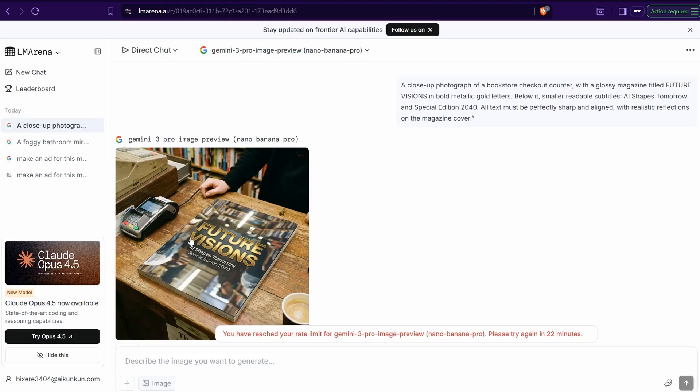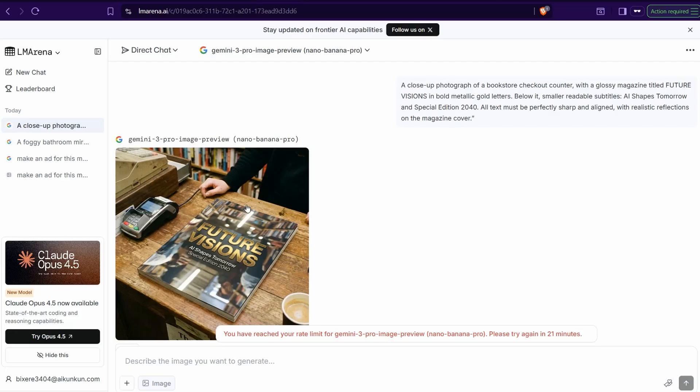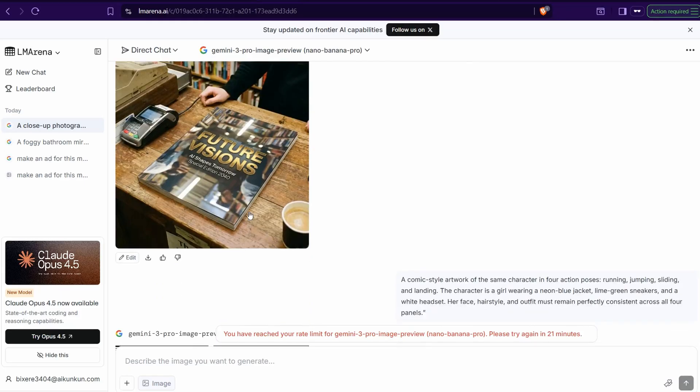As you see, it's a hard task for this amazing AI model to generate this amazing image because this magazine cover with title and subtitles. And as you see here, you can find these readable and restored words: AI Chips Tomorrow, Special Edition 2040. Amazing and realistic as much as possible.